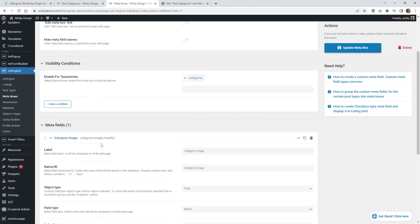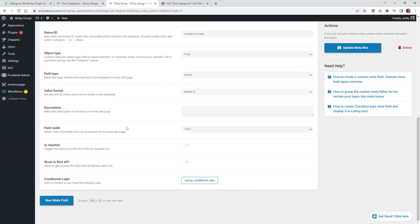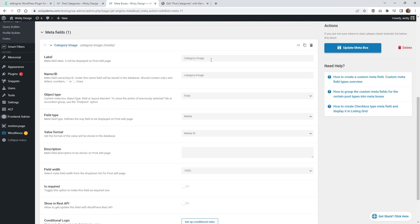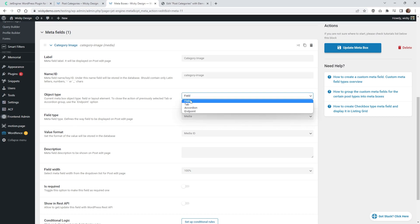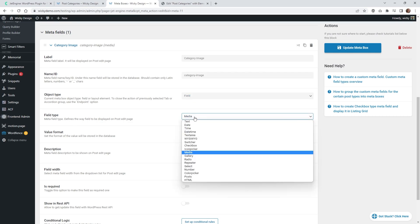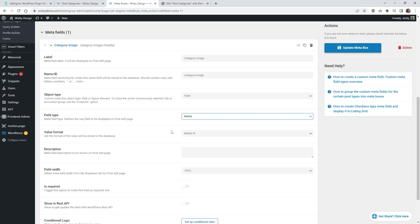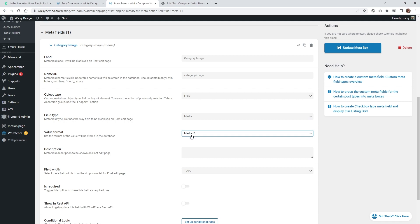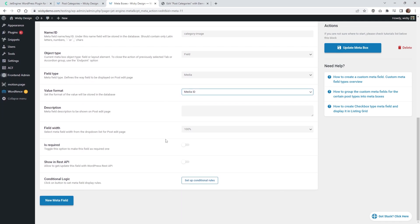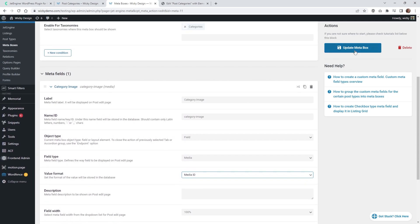Right here is where you're going to be adding in a new meta field. Click Add New Meta Field, and in this case I'm calling it Category Image. This right here is an important thing you'll need to copy to your clipboard because we're going to need it later. Make sure you select Field, and set the Field Type to Media — that gives you the ability to upload to the media library. Make this a Media ID. That's it, just hit Update Meta Box.